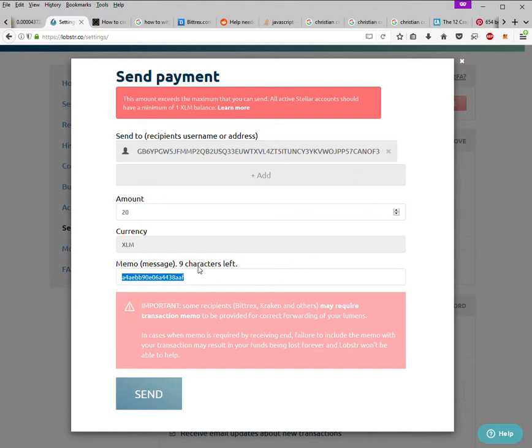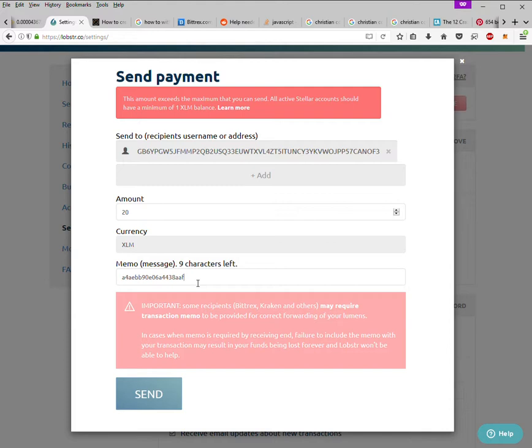Now there are a few things to note before sending money. Remember that you have to maintain a deposit of at least one lumen. So whatever you send, your final deposit needs to still be one lumen in your wallet. If not, it will fail.